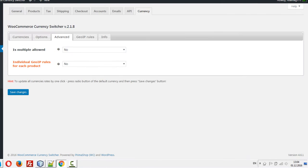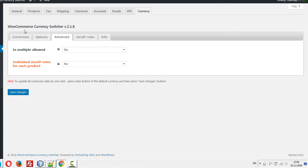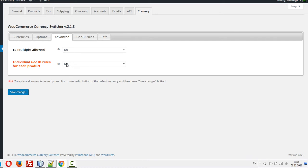I'm going to the WooCommerce Currency Switcher settings in the Advanced tab and activate this feature. Yes, press Save.